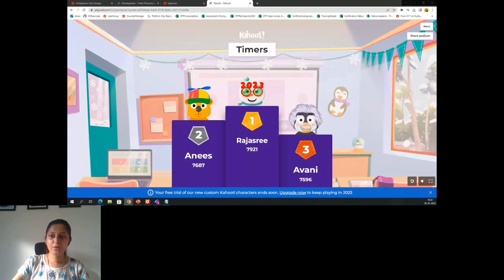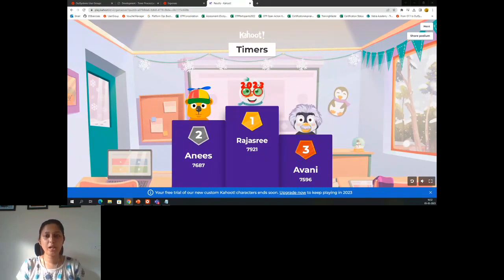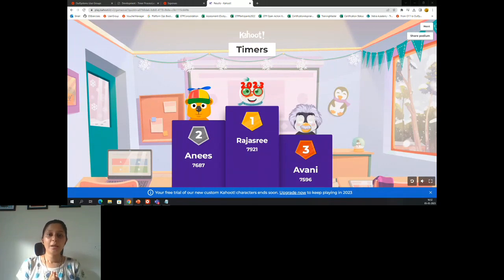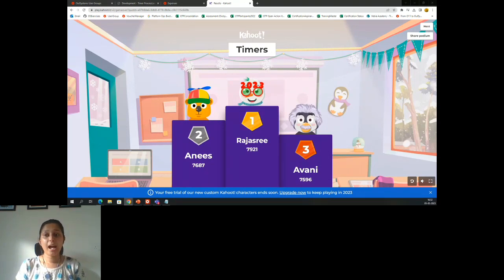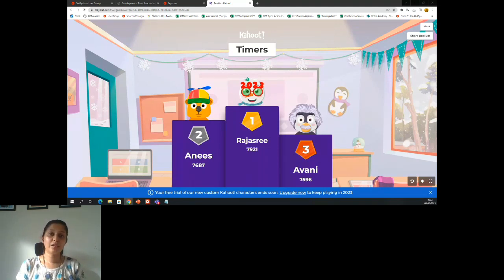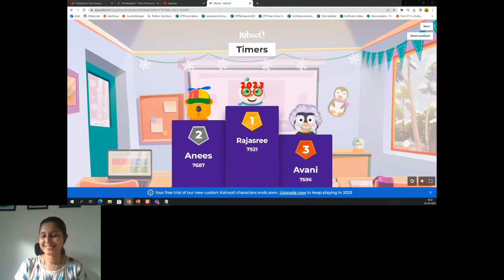Thank you so much, all of you. So today we saw what a timer is, how to configure a timer, best use cases for timer. We did see a demo for timer and good practices. We missed the recording, but I hope all of you who listened to the live session got an idea about everything. After this you will get a survey about the user group session — feel free to provide your honest feedback. If any of you are interested to take part as an organizer, please reach out to me via LinkedIn. Thank you so much, and happy weekend.